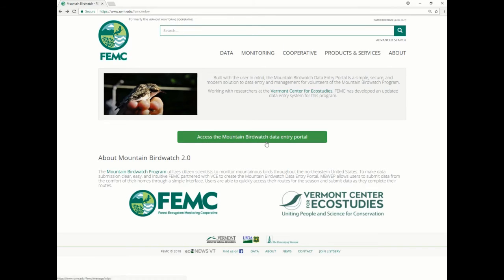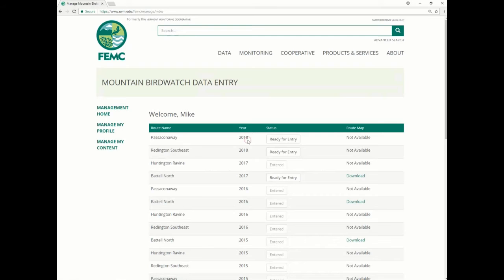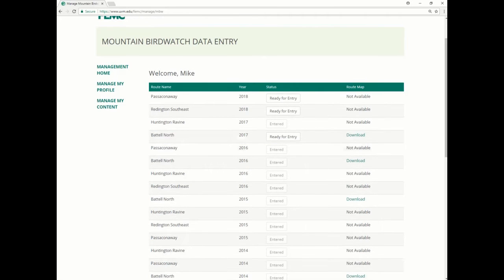Once you are on the webpage, you want to click on this link here. The link will take you right here, and what I see is many different routes and different years. What you will see is only one route once you log in with your login credentials.